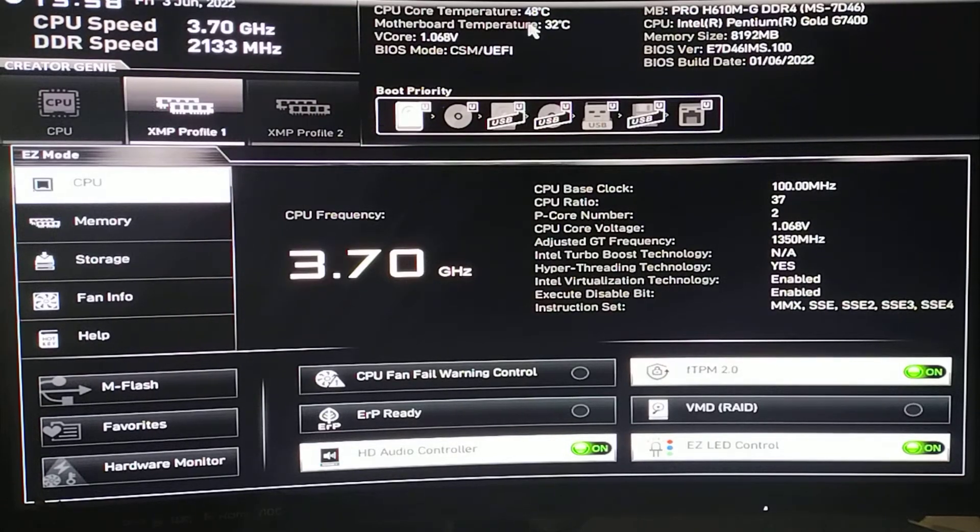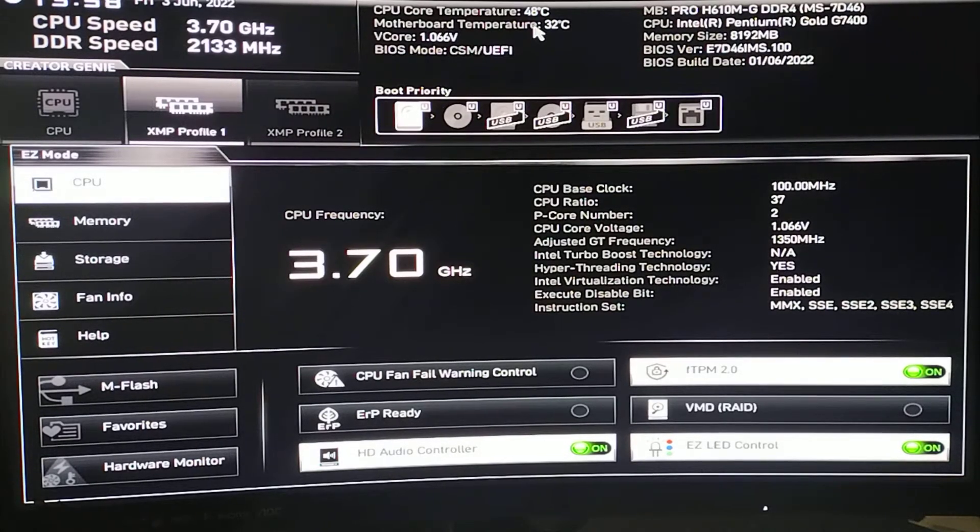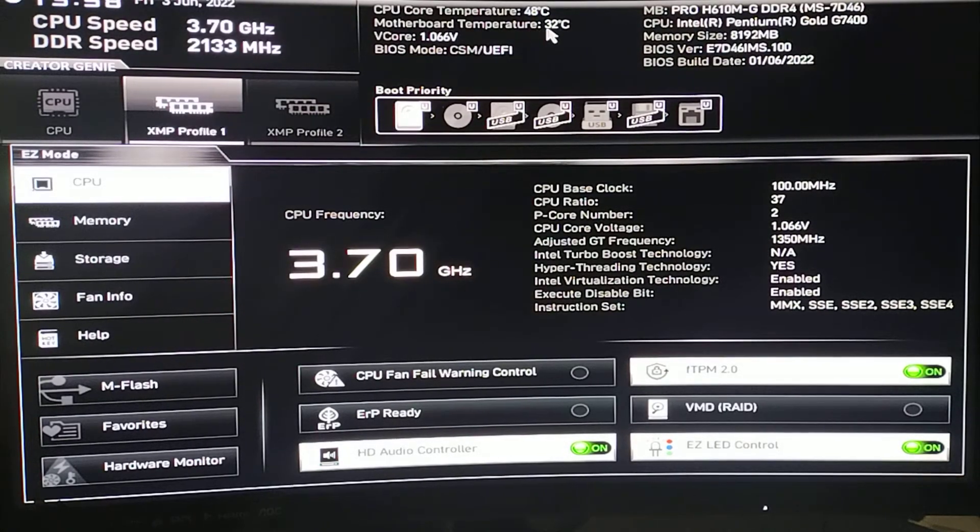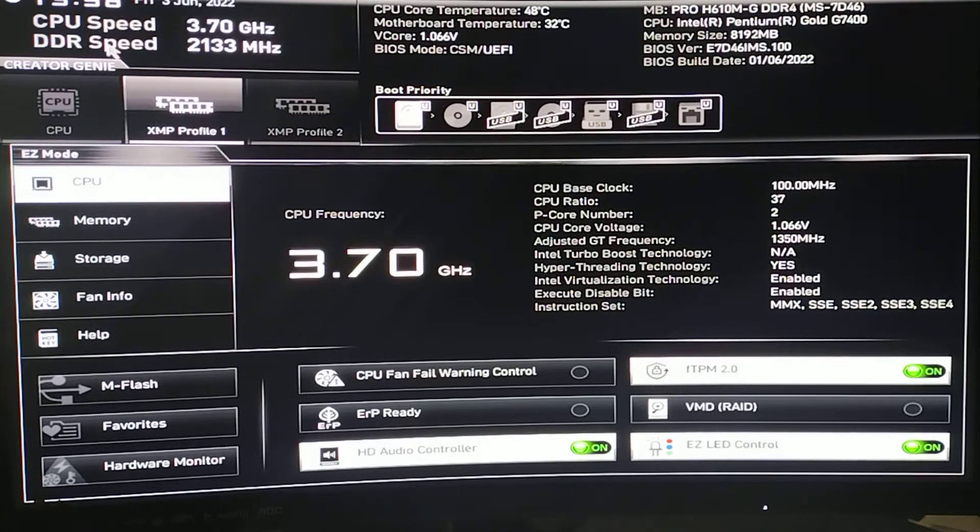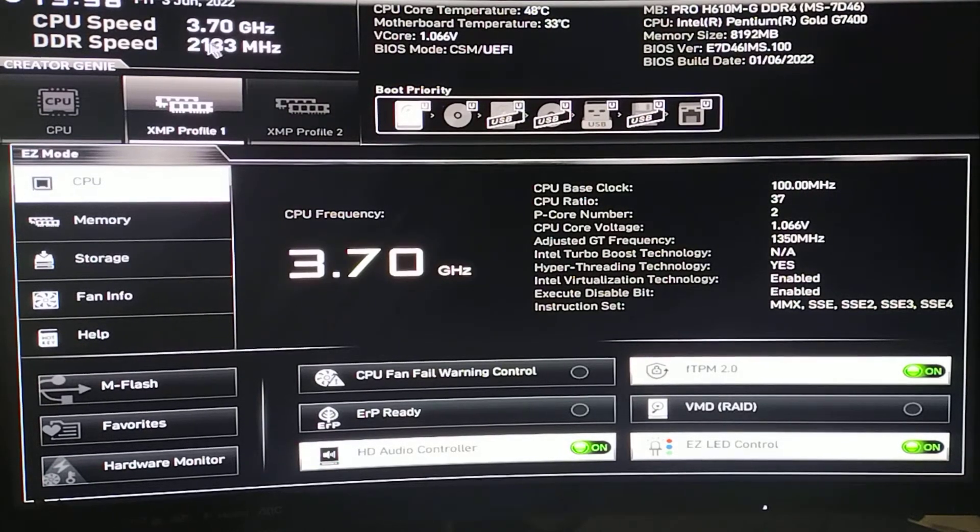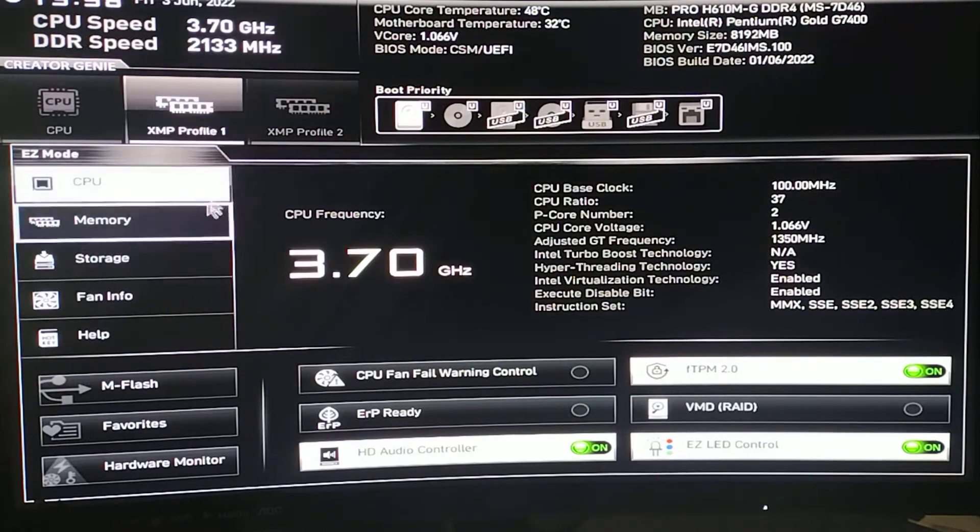CPU temp. I think this is the stock cooler. Motherboard temp 32. CPU speed. DDR speed.